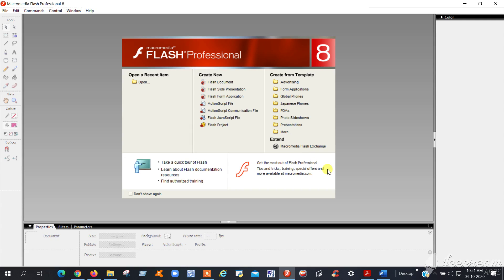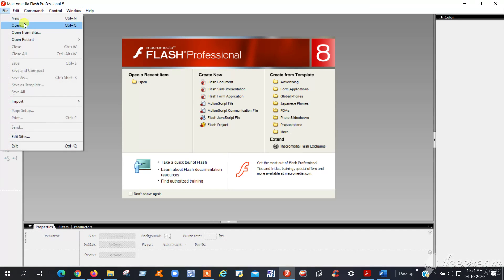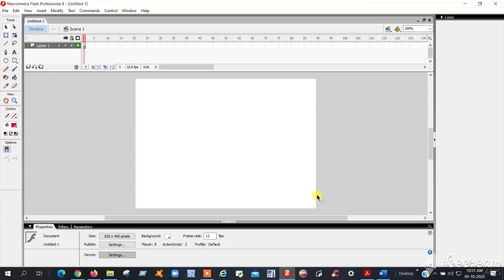Good morning friends. Today I am going to explain Program 5, showing it practically. Open your Macromedia Flash Professional software, then go to File and create a new Flash document.